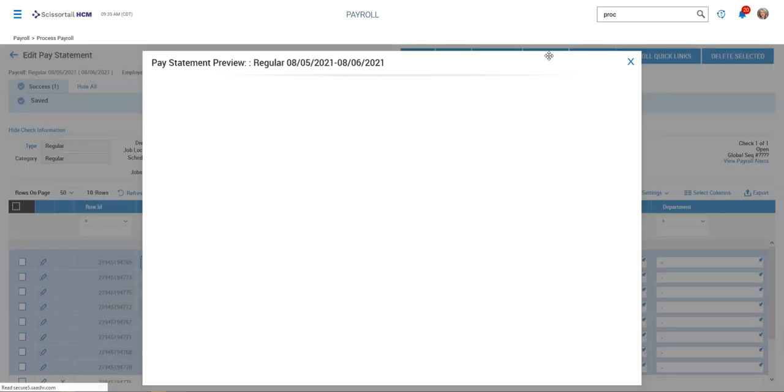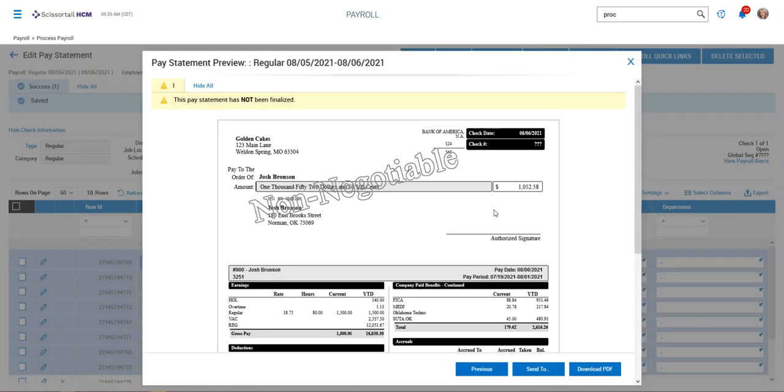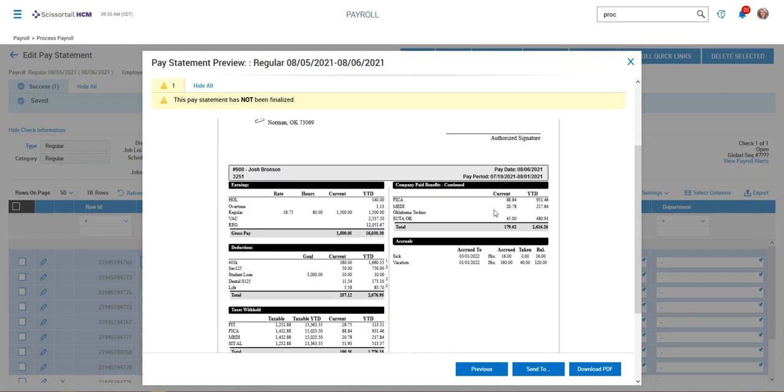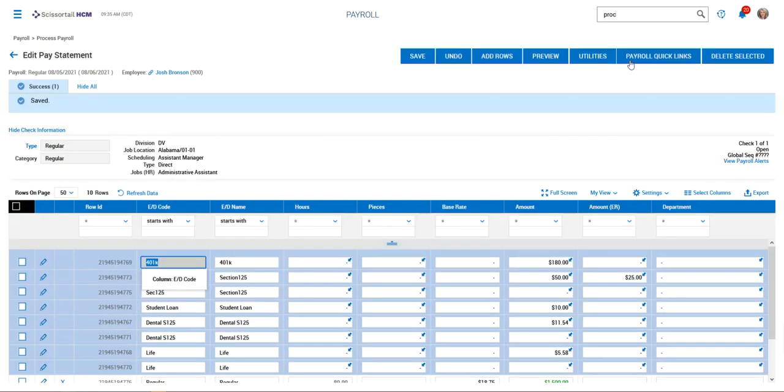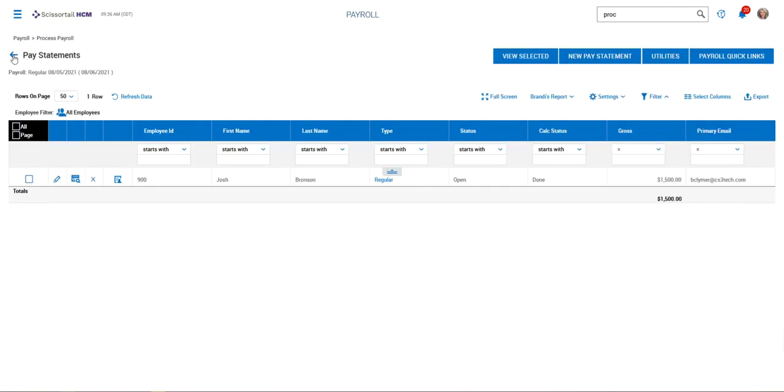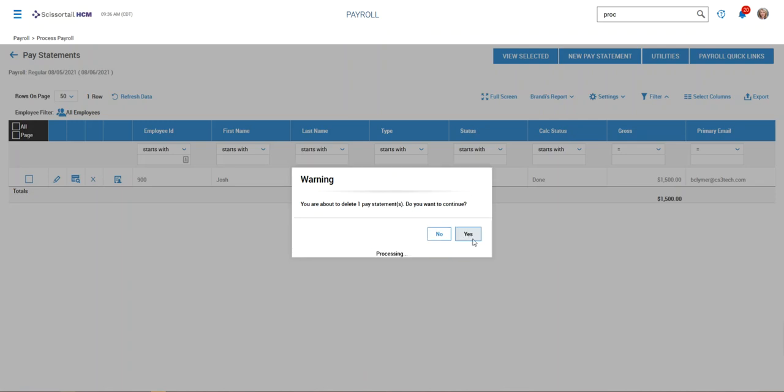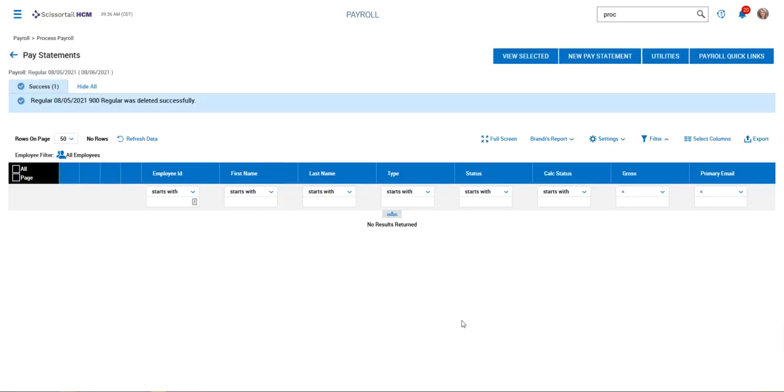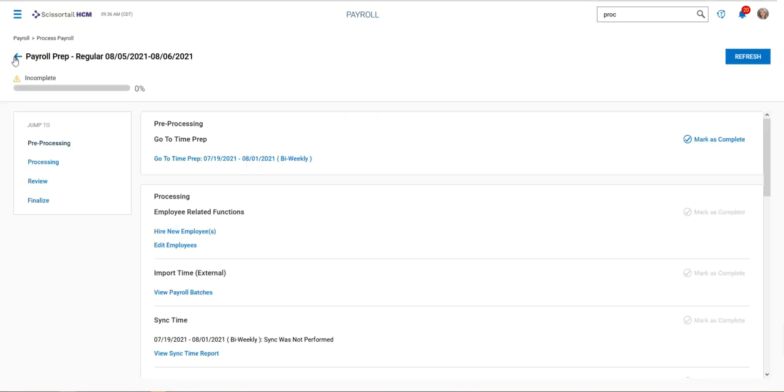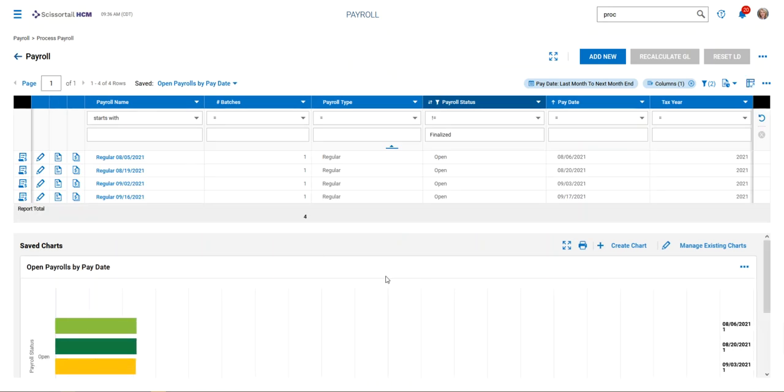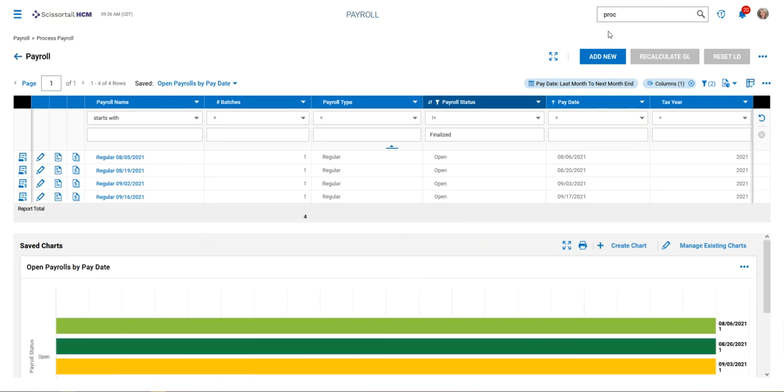We'll preview, and now we can see the student loan shows up with a $3,000 goal and $10 coming out on this check. That's all you have to do. I'm going to remove the pay statement since it was only for testing purposes, which clears out the payroll.